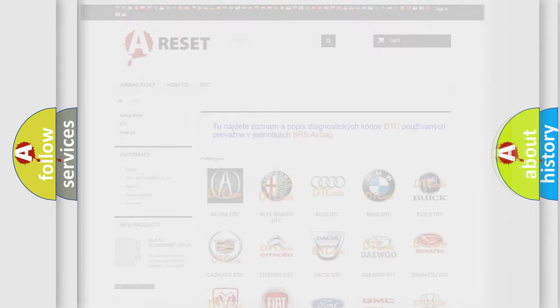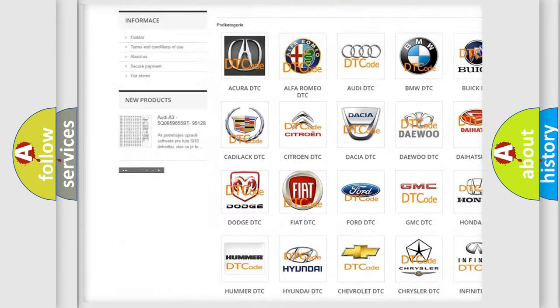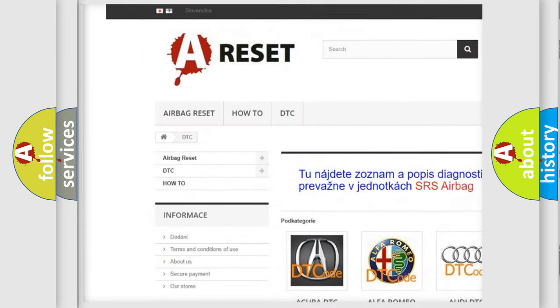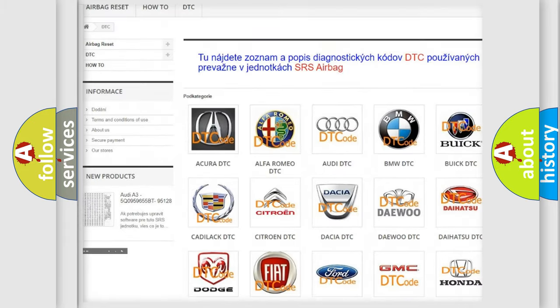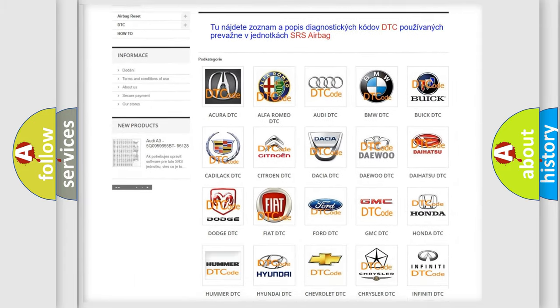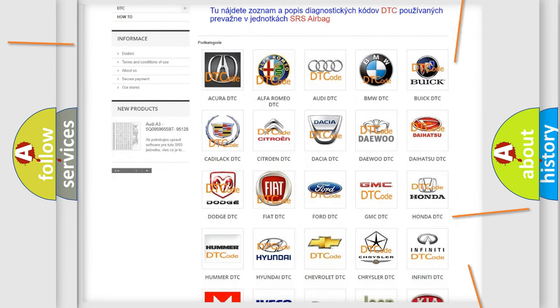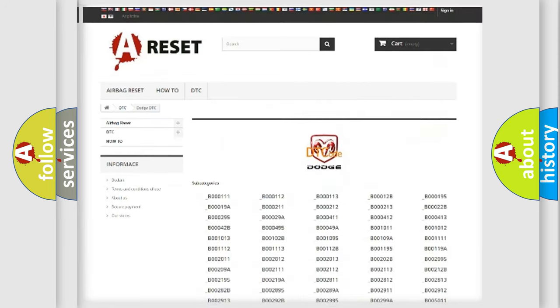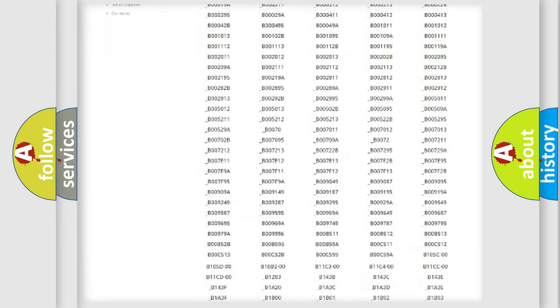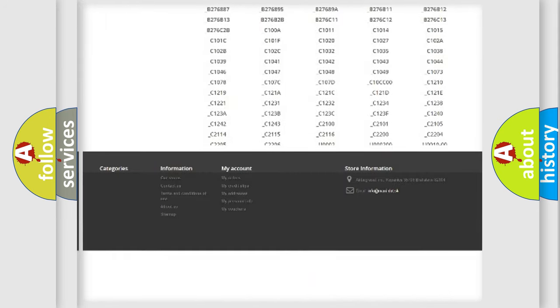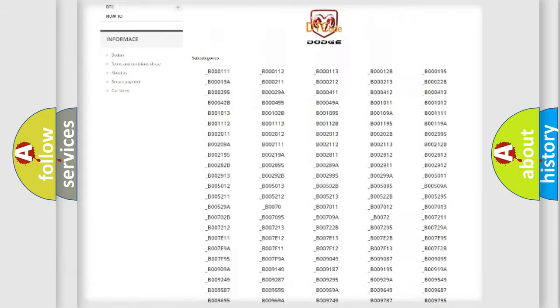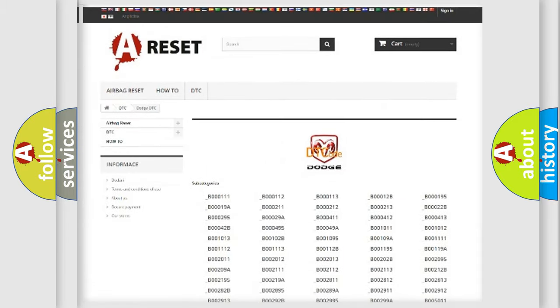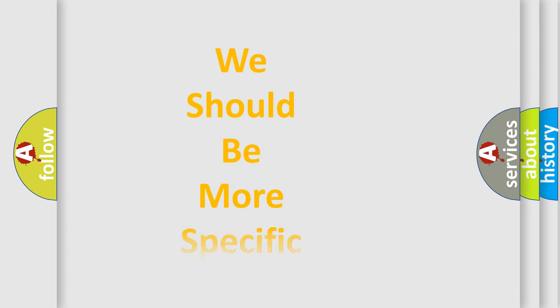Our website airbagreset.sk produces useful videos for you. You do not have to go through the OBD-II protocol anymore to know how to troubleshoot any car breakdown. You will find all the diagnostic codes that can be diagnosed in Dodge vehicles, and also many other useful things. The following demonstration will help you look into the world of software for car control units.